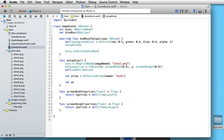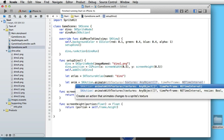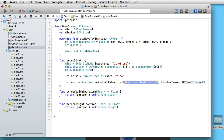Let 'anim' be equal to SKAction.animate(with textures:). As you can see, we have to give it an array of textures, and then we need to say how much time there is per frame. This will be an array which we have to specify, and time per frame will be 0.1, so we get 10 frames per second.